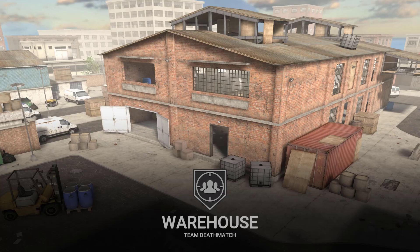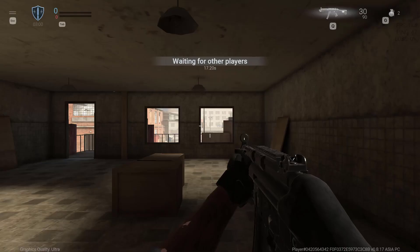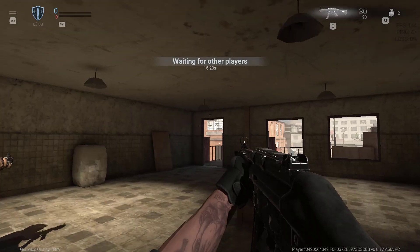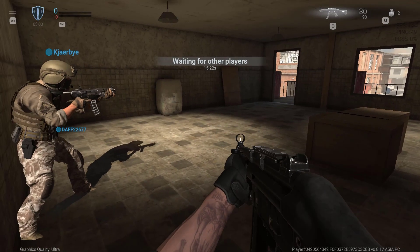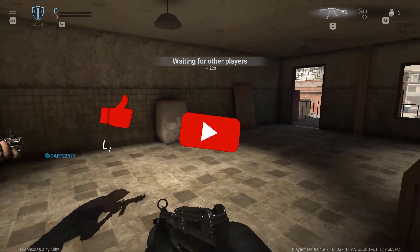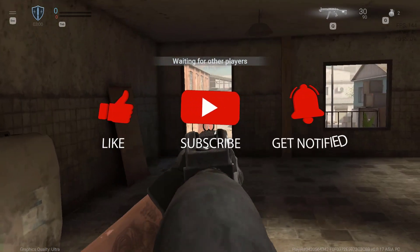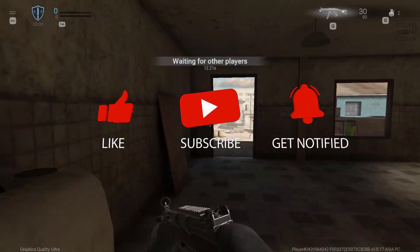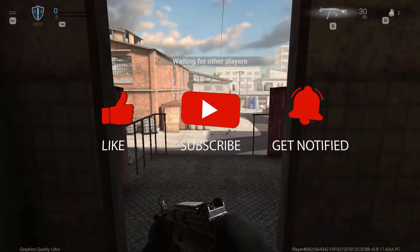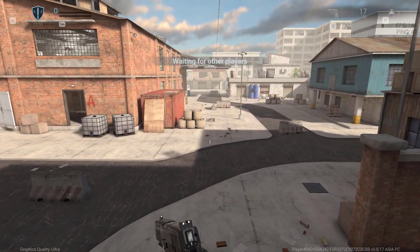Before we start with the steps, we would appreciate it if you could support the channel by subscribing, hitting the like button, and clicking the notification bell.